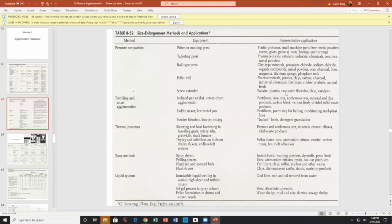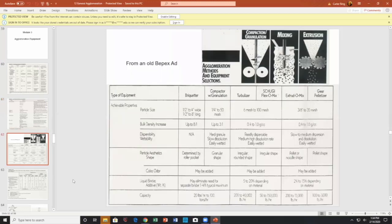Various applications all contribute to society. Achievable properties discussed include: particle size, bulk density, wettability, particle shape, aesthetics, color, odor, and the type of liquid binder and its capacity. You have briquetters that make briquettes, granulators with compaction, a turbulizer, and the Schugi Flexi-Mix with flexible walls.